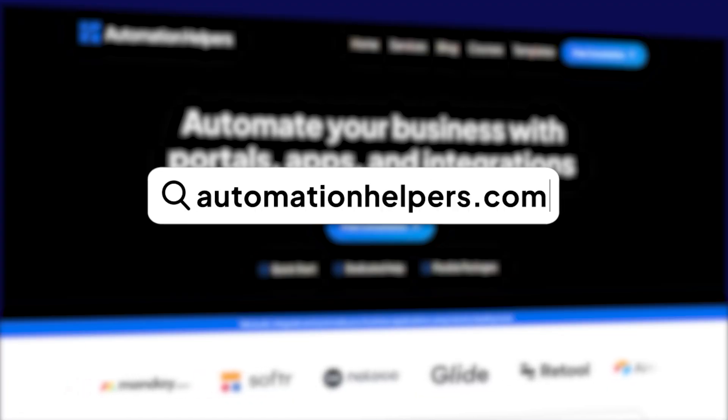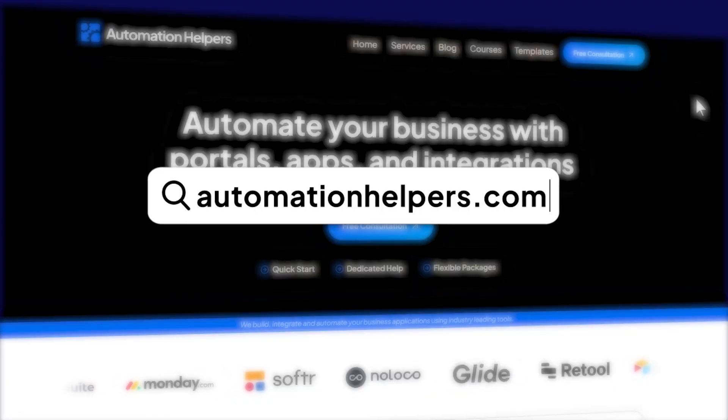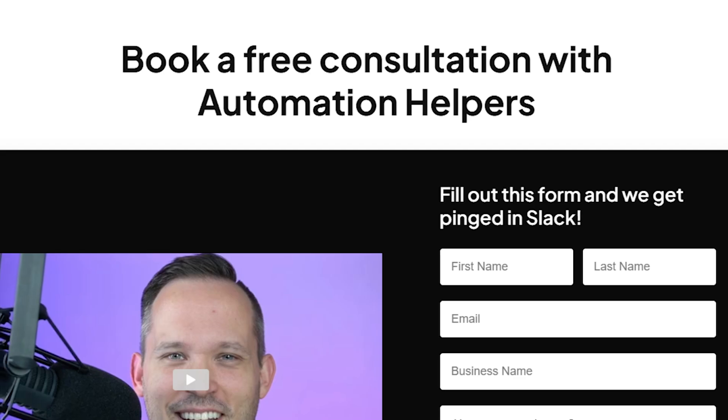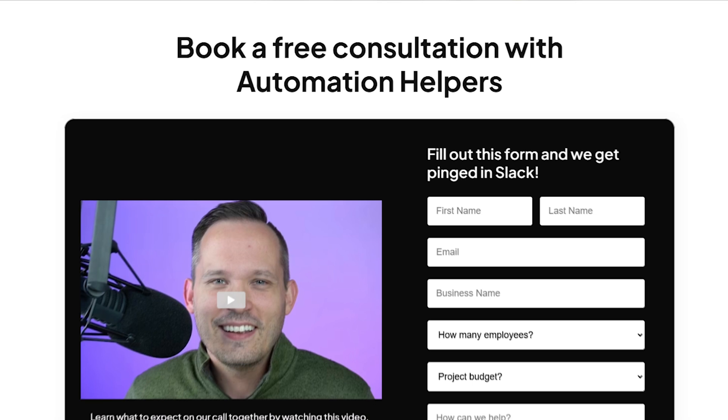If you need help deciding which tool to use or automating your business for success, don't hesitate to reach out to us at automationhelpers.com, where our team of experts are offering a free 30-minute consultation — so book yours today.